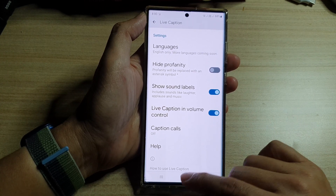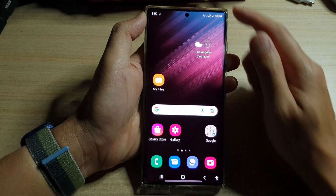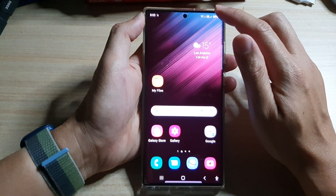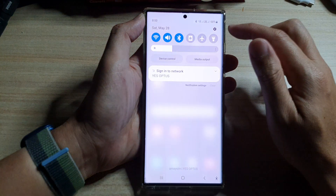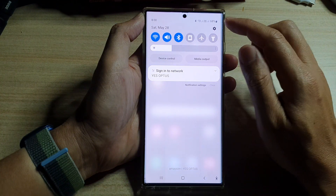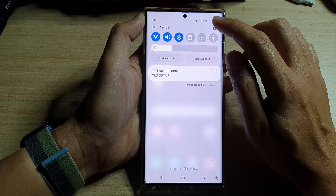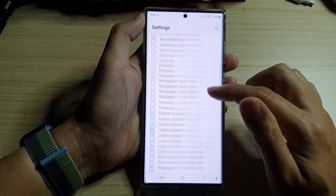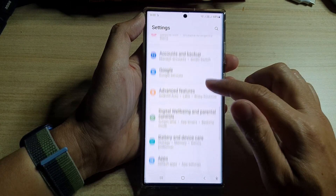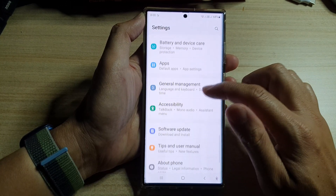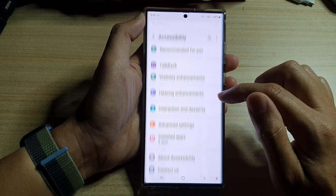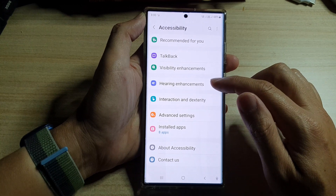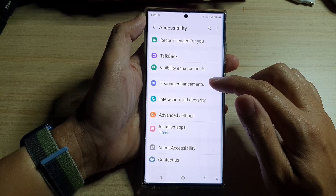First, tap on the home button to go back to the home screen. From the home screen, swipe down at the top and tap on the settings icon. In settings, go down and tap on Accessibility, then tap on Hearing Enhancements.